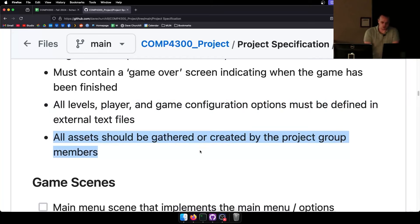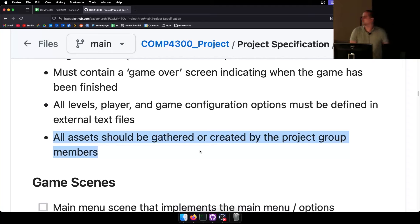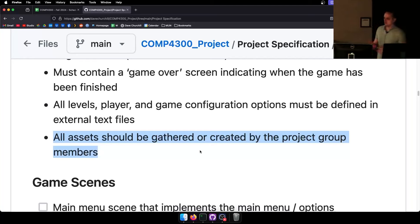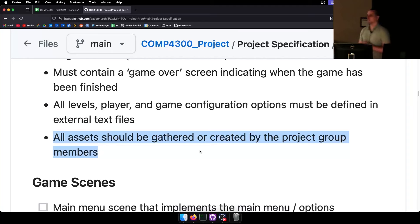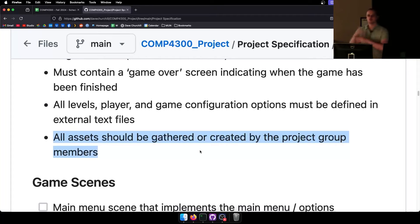All assets should be gathered or created by project group members — you don't have to make them yourself. This is a computer science class, but please go out and find assets. It turns out the games that look the best are the ones that use the least realistic-looking assets. If you go out and get photo-realistic pictures that are animated, it just looks weird when you're running on top of Mario bricks with that.